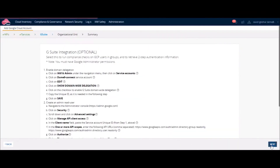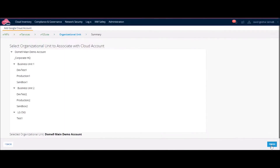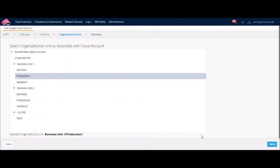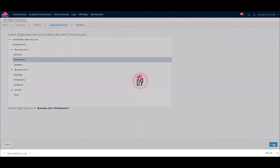Select the CloudGuard organizational units for the account. And then we are done!